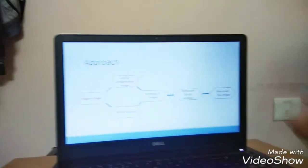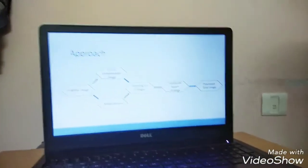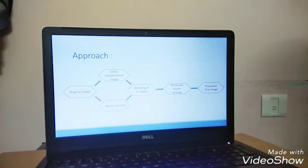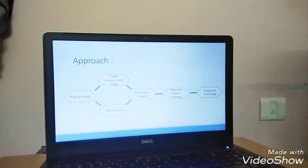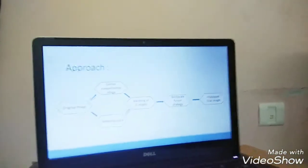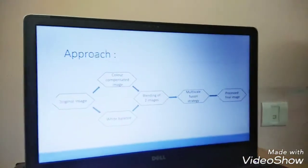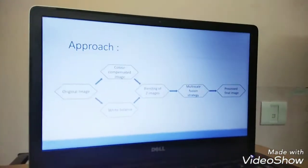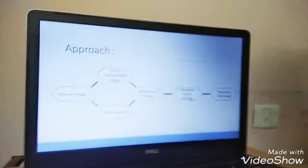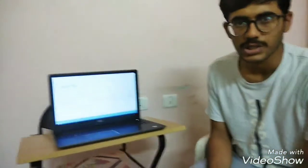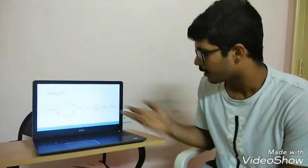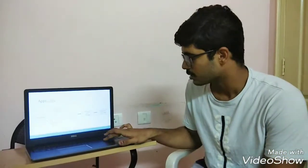And then the series of steps called multiscale fusion strategy is followed. This is done to avoid sharp weight map transitions. And the final image which is processed is obtained after these stages.